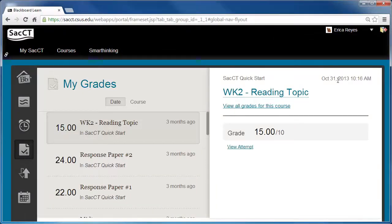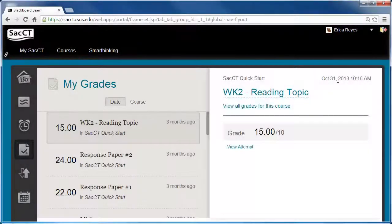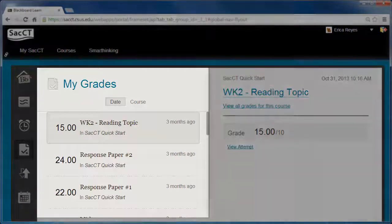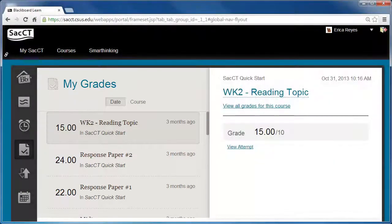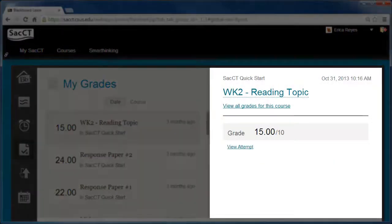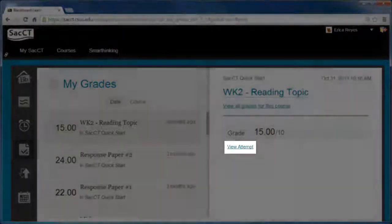On this page, you can view all graded items by date or by course. When viewing the My Grades page by date, a list of items such as assignments and exams will appear on the left side, along with its score and the course it belongs to. On the right side, you can view grading details about an item by clicking on View Attempt.